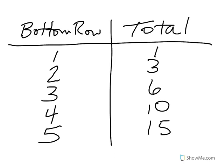Now, using this chart, remember, the whole goal today is to use a simpler problem in order to solve the larger problem. Now, look at that chart carefully. See if you notice a pattern. Other than the fact that the bottom row goes up one, two, three, four, five. The total does go up one, three, six, ten, fifteen. See if you see a pattern there.